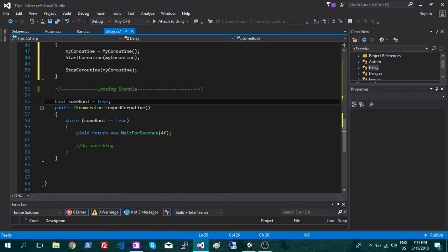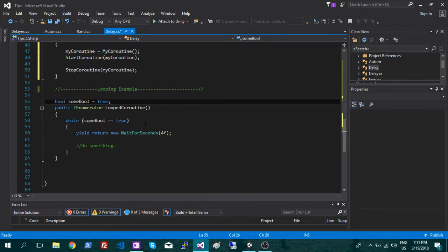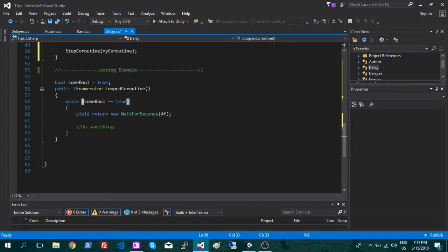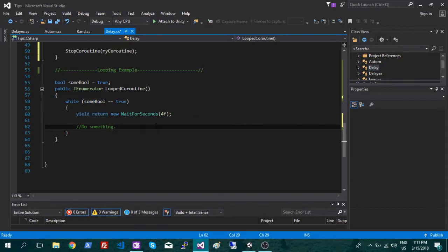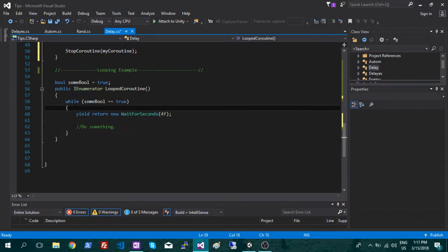So all you're going to do here is just make a while loop. Here I've just added a boolean and set it to true. So as long as this is true, it's going to go through, but it's going to wait. So it's going to wait, it's going to do something, and so on until it reaches the end of this while loop. And then it's going to start over again.